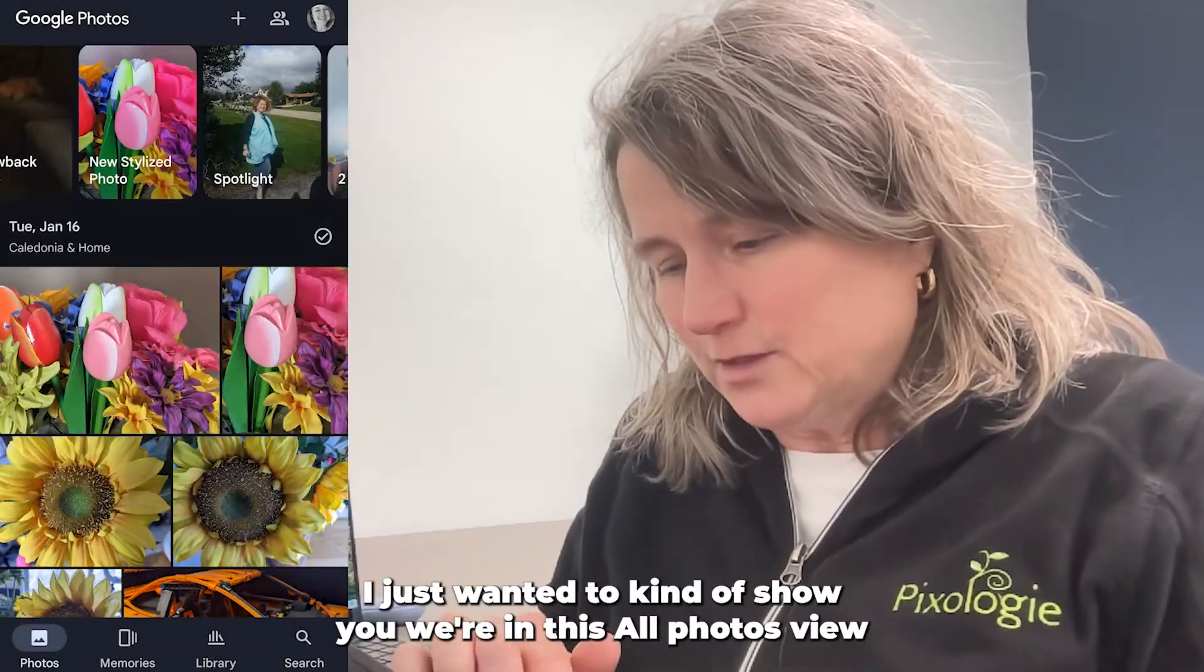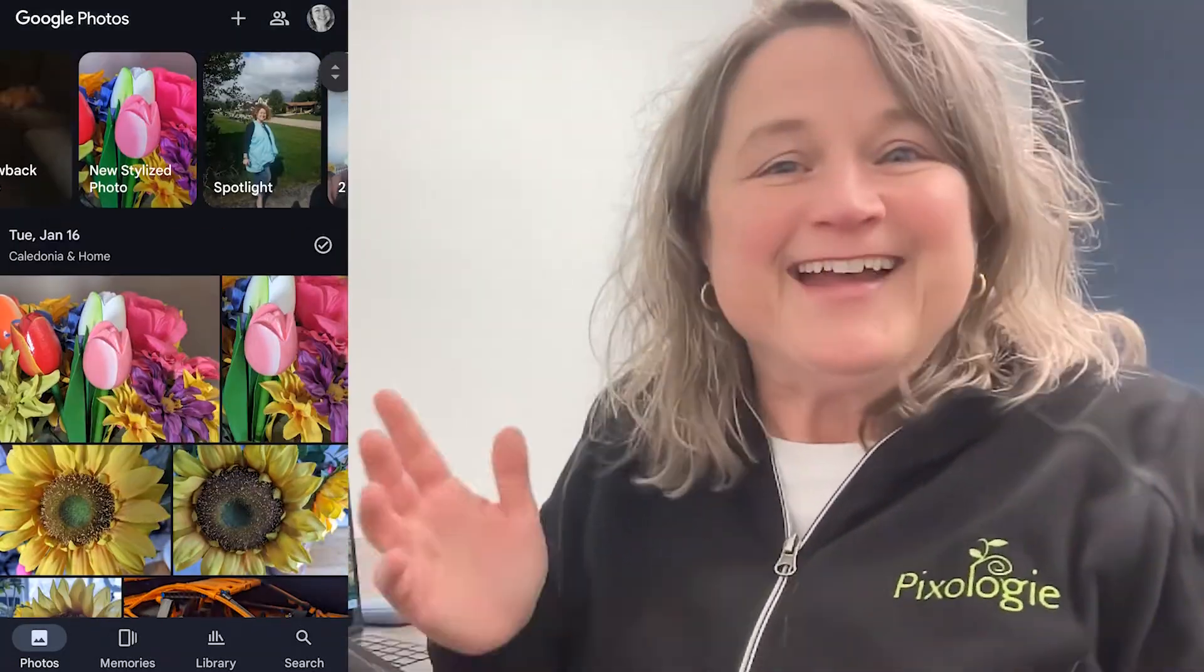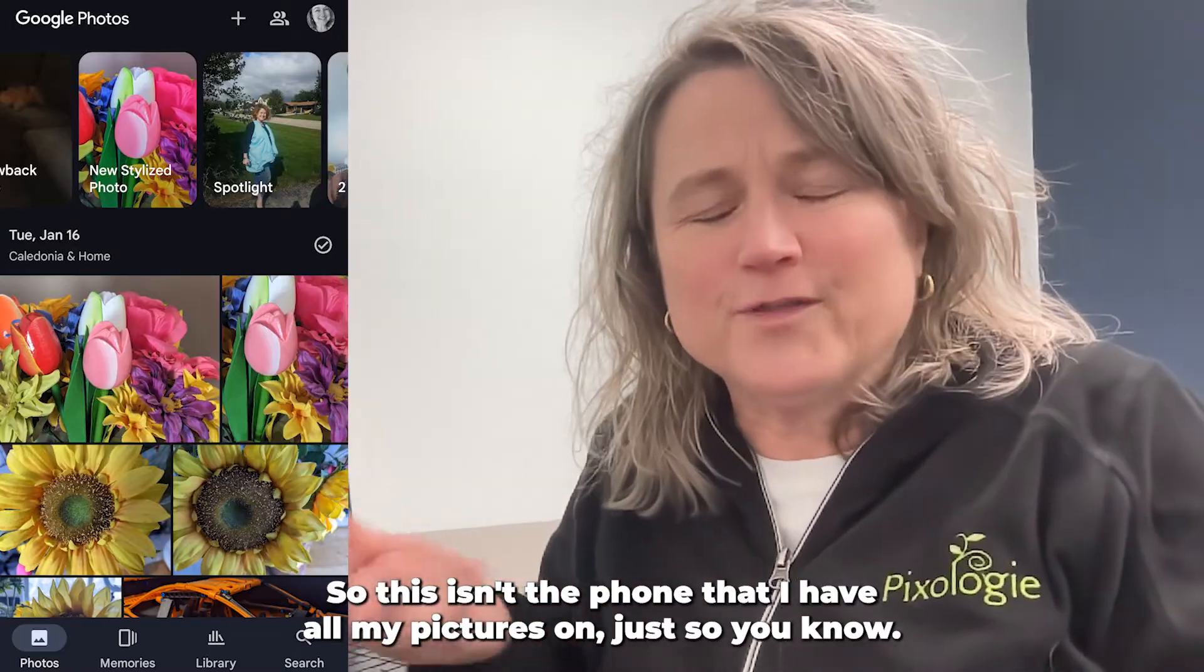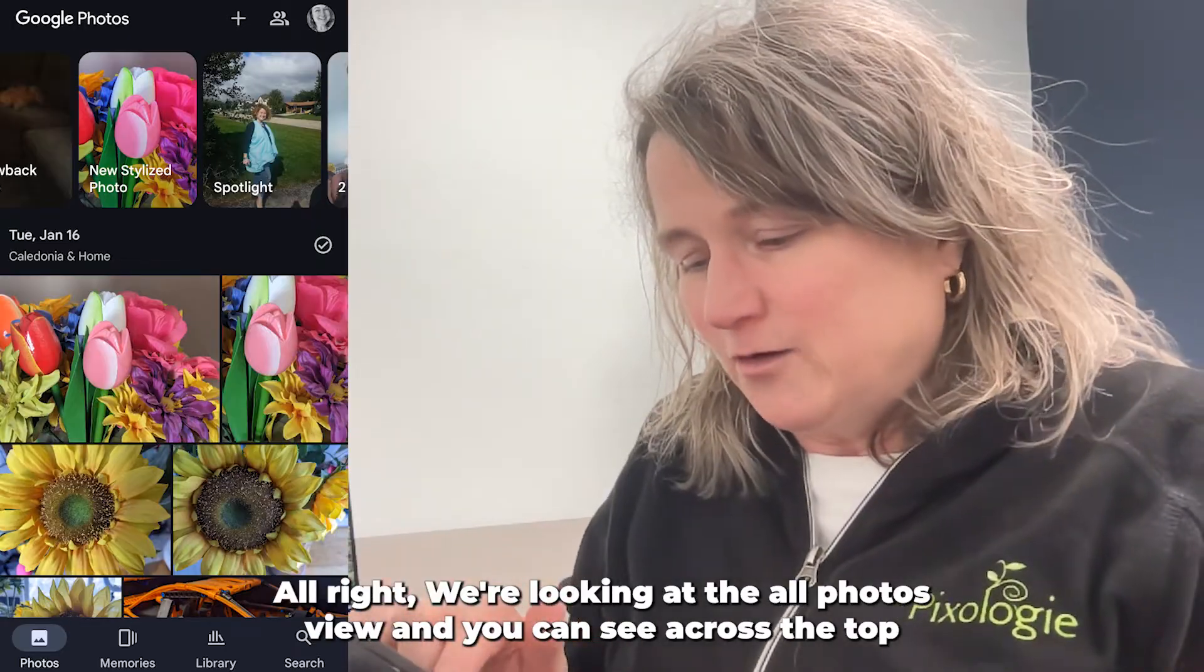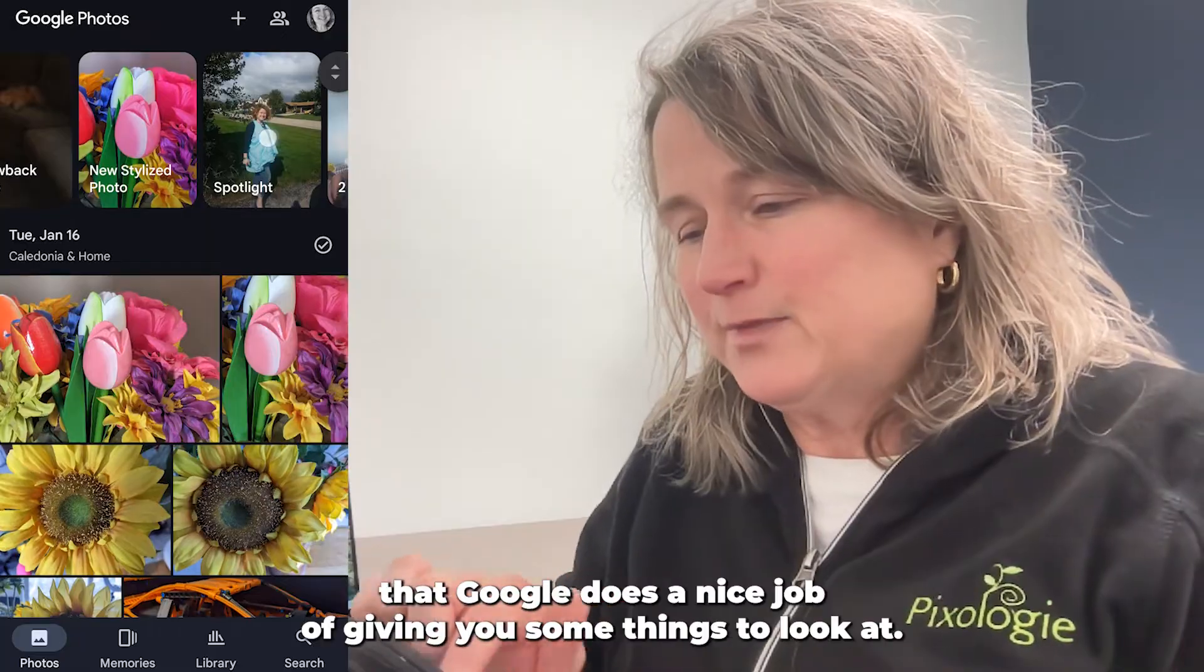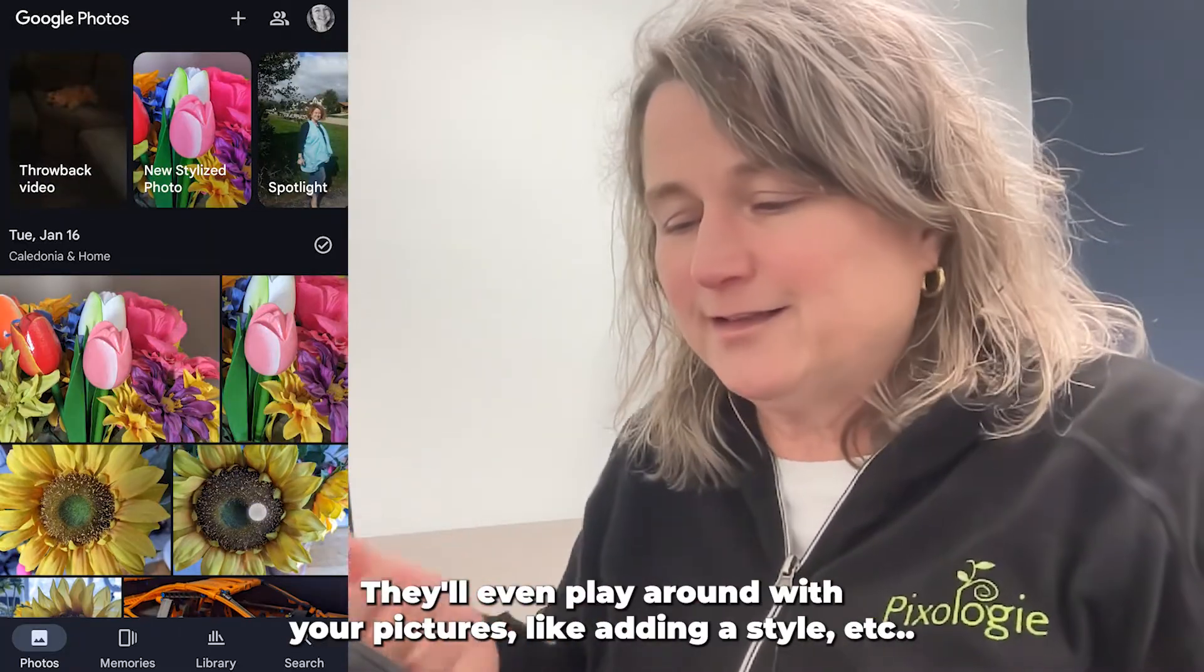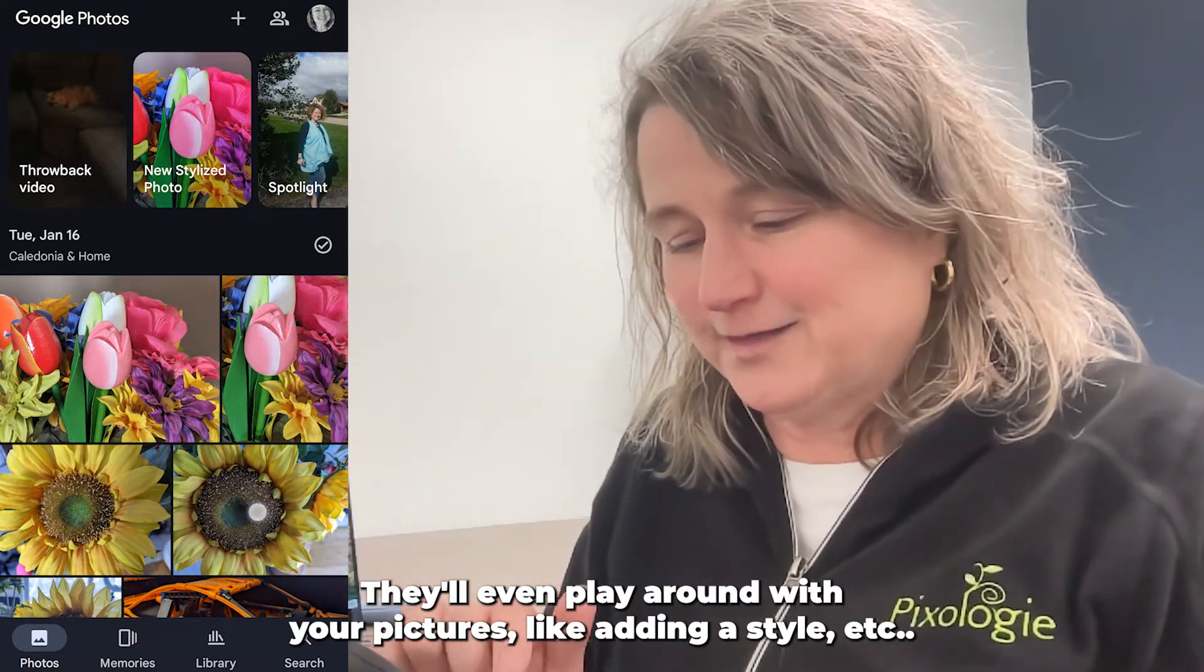Next, I just wanted to show you we're in this all photos view. Now, this is my demo phone, so this isn't the phone that I have all my pictures on, just so you know. We're looking at the all photos view and you can see across the top that Google does a nice job of giving you some things to look at. They'll even play around with your pictures, like adding a style.